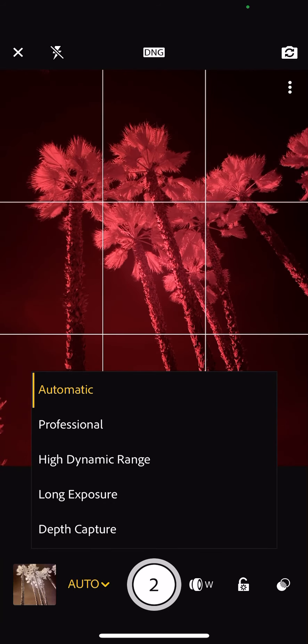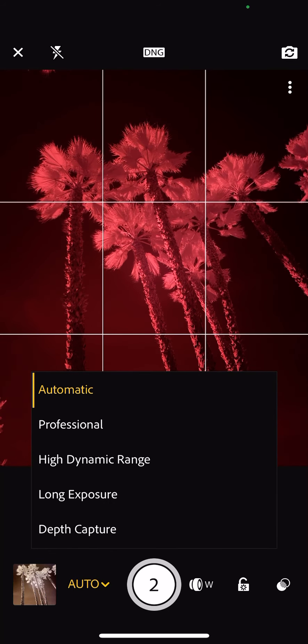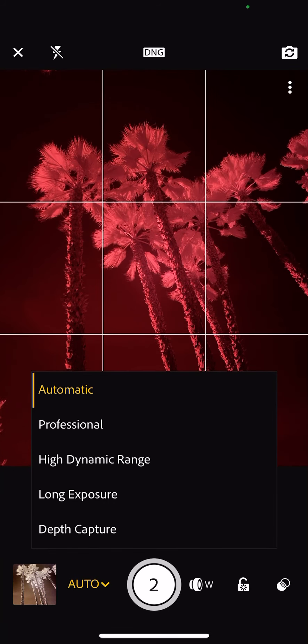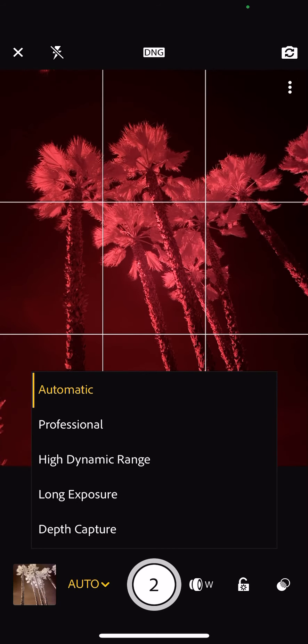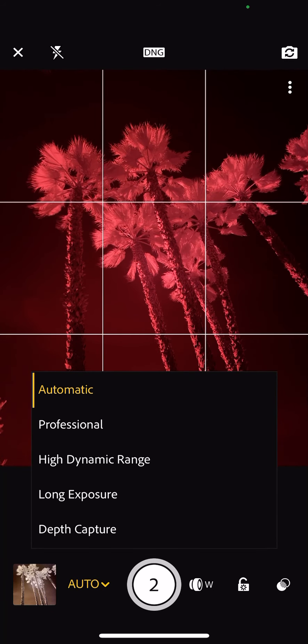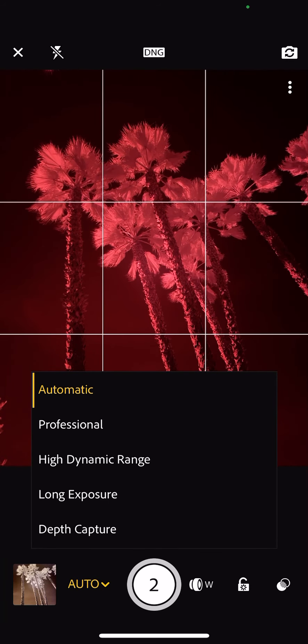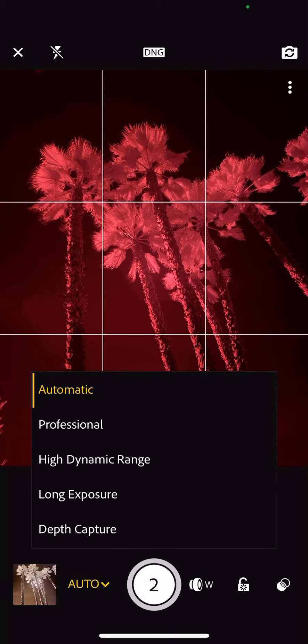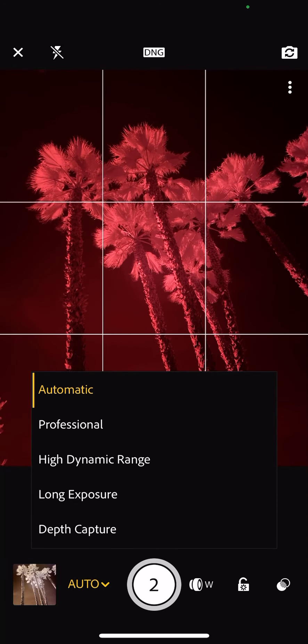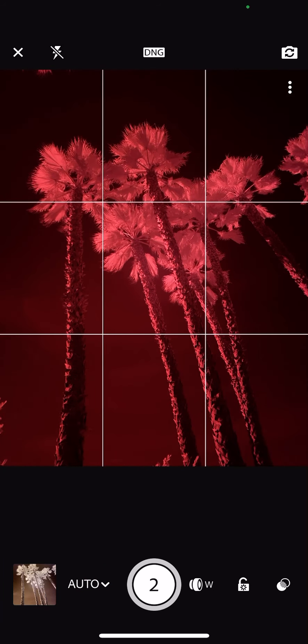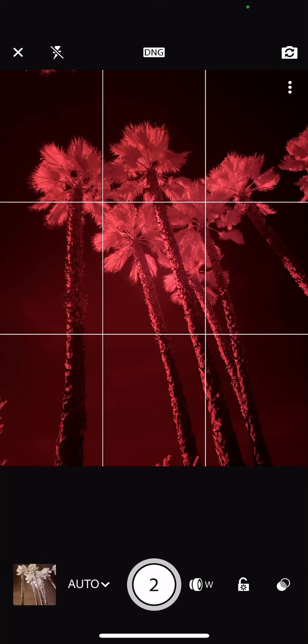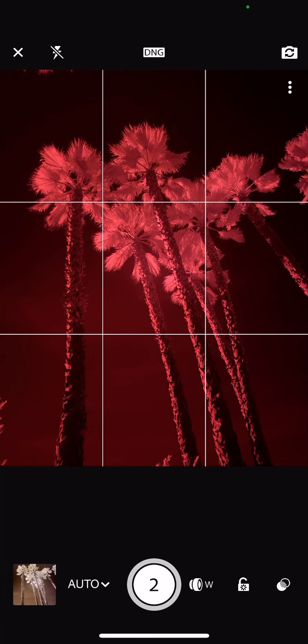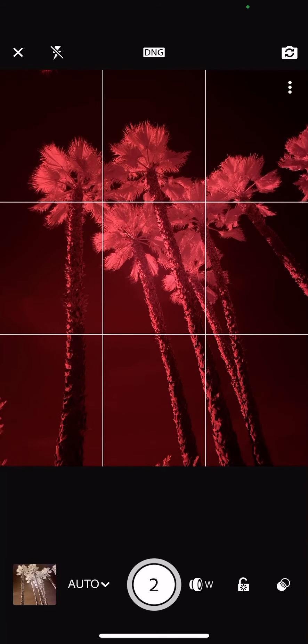Auto, professional, high dynamic range, long exposure and depth capture. Those last two are new and we'll have to turn on those options. So we'll show you how to do that later. But for now, auto is our default setting. It is great, except when it comes to things like infrared,